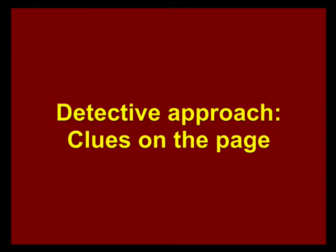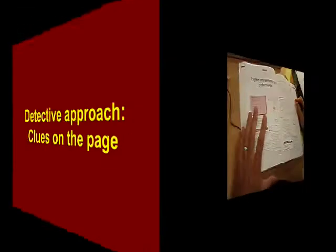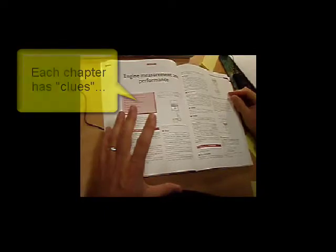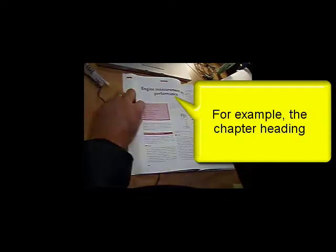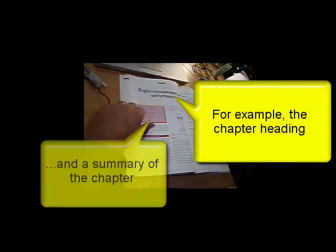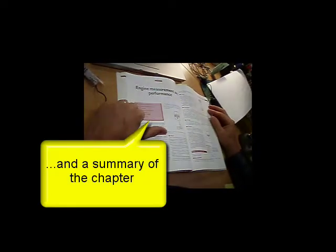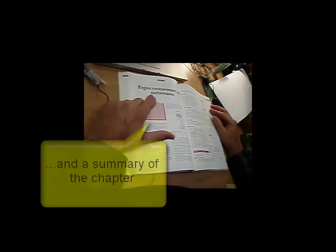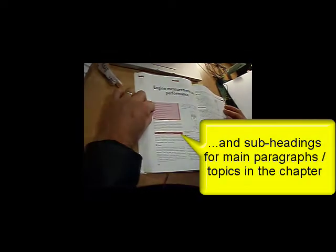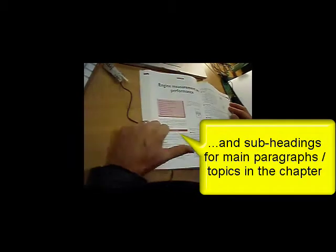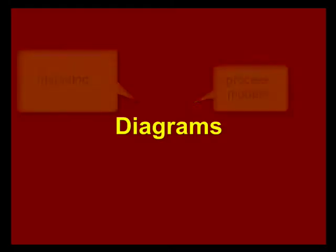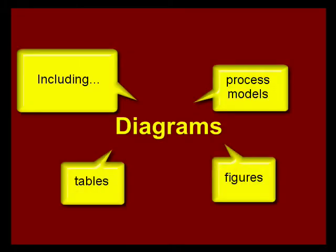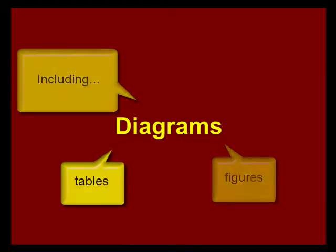Once you get to the page, there's various things you can do and various ways in which the writer is trying to help you read this. First of all, there's the chapter heading, engine measurement and performance. Then he gives you an overview of the different topics that are in the chapter. There's headings, there's different colors. There are also diagrams.